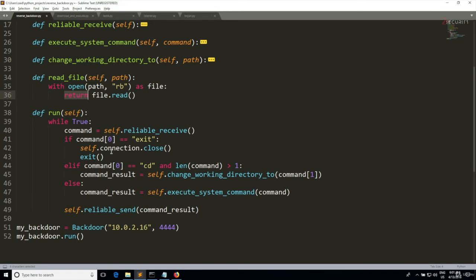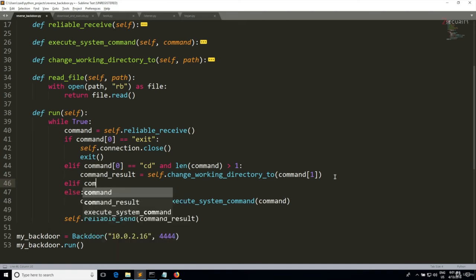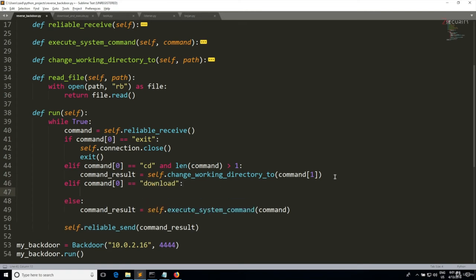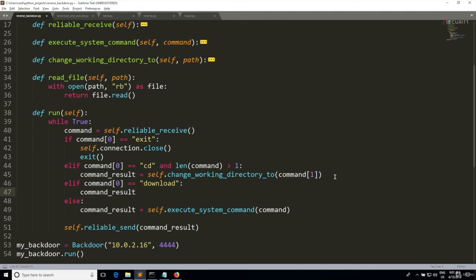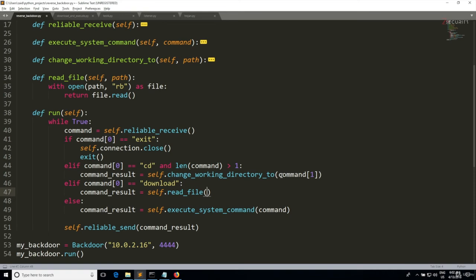So we're gonna add another option here to this if statement, so we're gonna do elif the first element of the command that the user sent is equal to download, then my command_result is going to be equal to self.read_file, and the file that we want to read is going to be the second element of the command list.